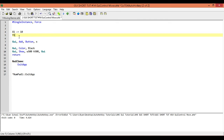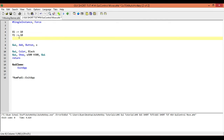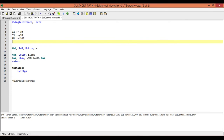We're going to do the same with Y1 and set its value to 10. We're going to have a width1 variable and set its value to 100. And then we're going to have H1 and set its value to 40. So we're going to make a nice big button.